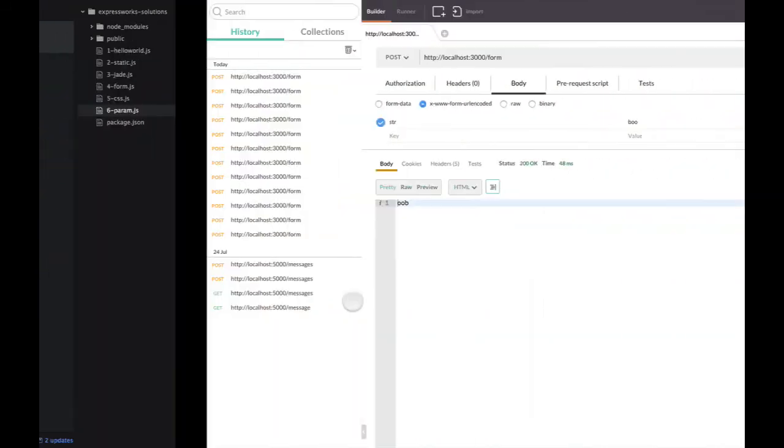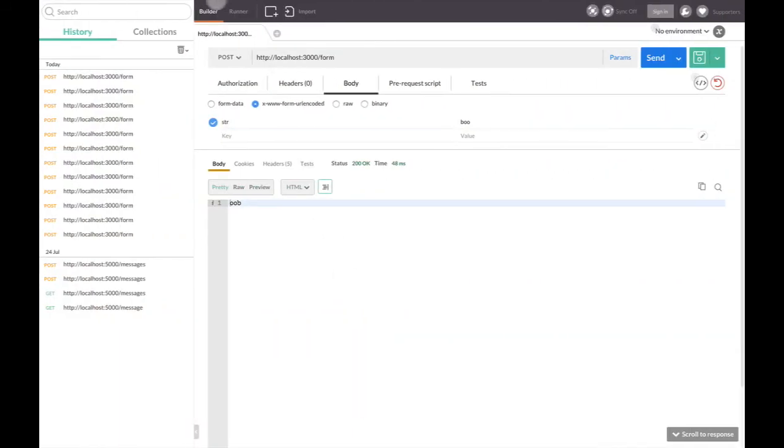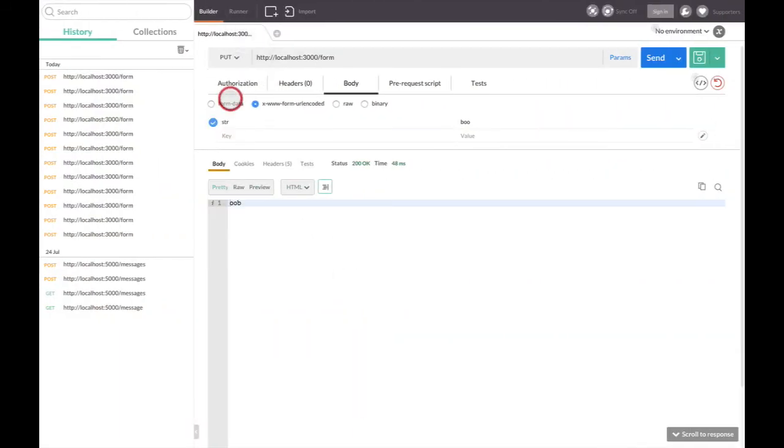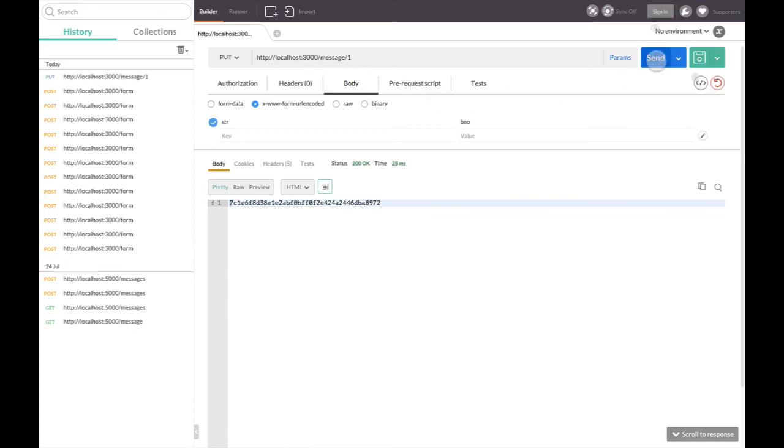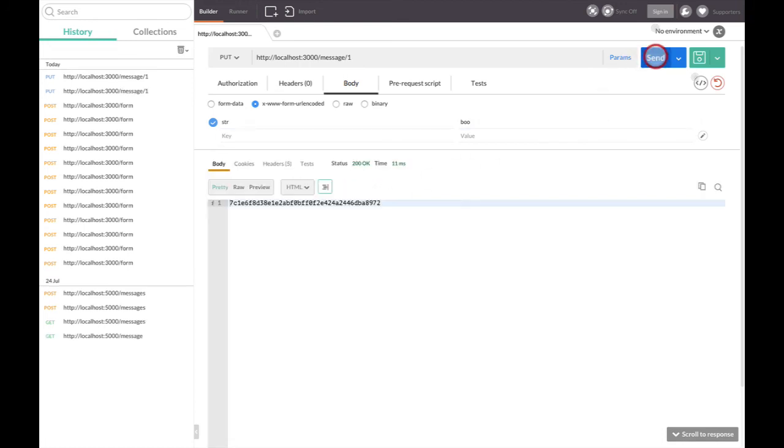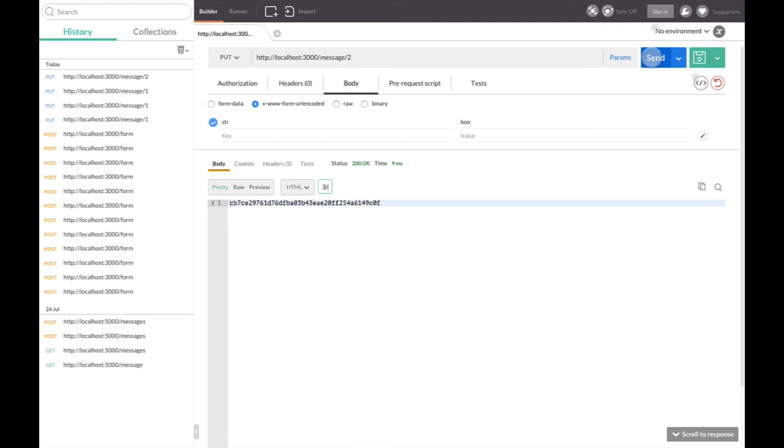We can go to Postman and submit a PUT request. Let's remember this result. Now, if we modify the ID, I would expect it to be different. Now it's different.